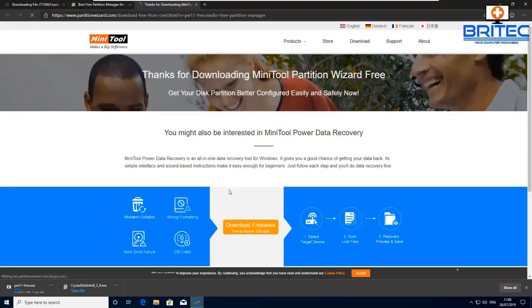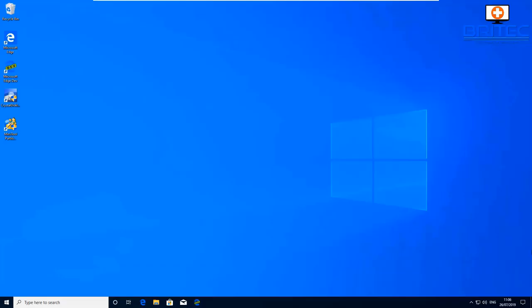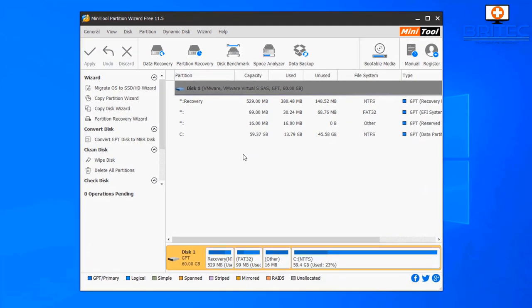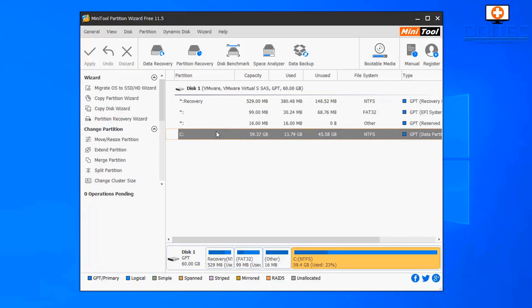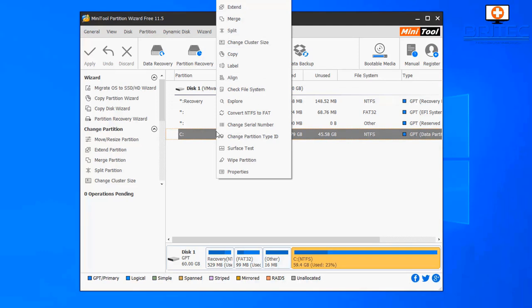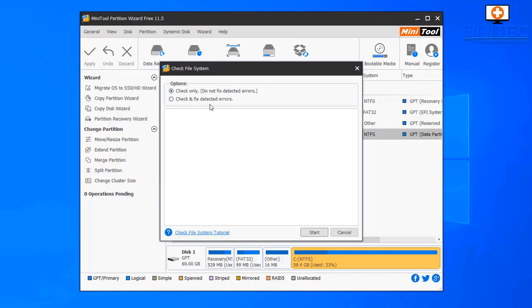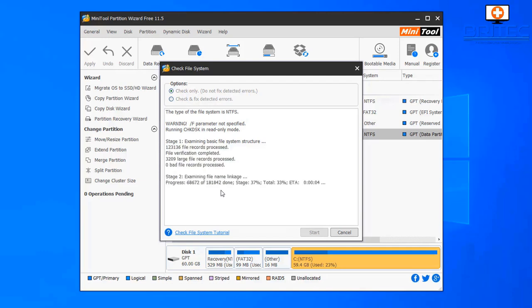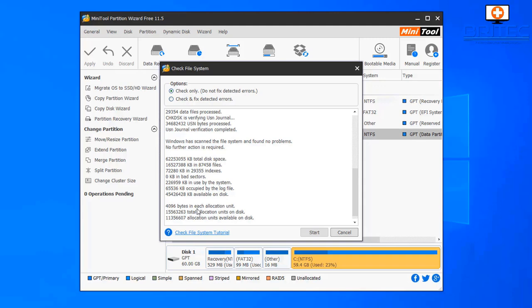Also download MiniTool Partition Wizard — this has a quick surface scan for the drive and sometimes gives you an idea the drive is starting to fail. There is other software like Seagate Tools which will do a much more thorough test, but we're just doing a quick test here. Go to the C drive, right-click on it, and you can see 'check file system for errors' — you can detect errors only, or check and fix detected errors, then push Start.